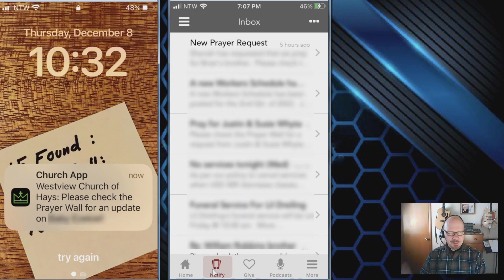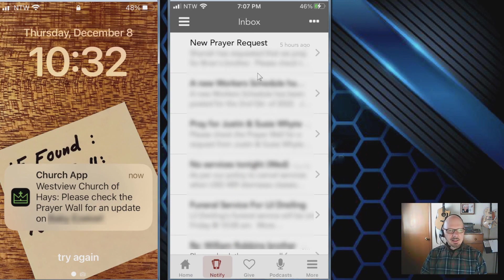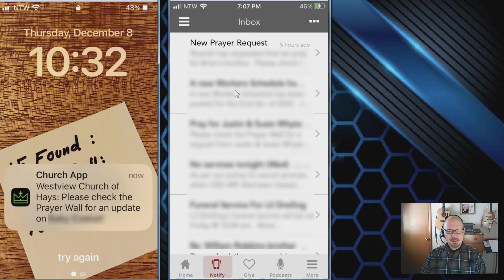When you get a push notification, you can tap the message or open the app. Once inside, tap Notify at the bottom to go to the inbox, where the latest notification shows at the top and older ones are below.